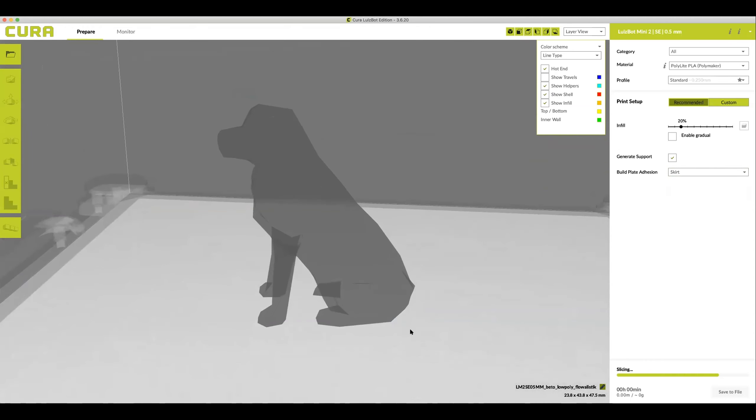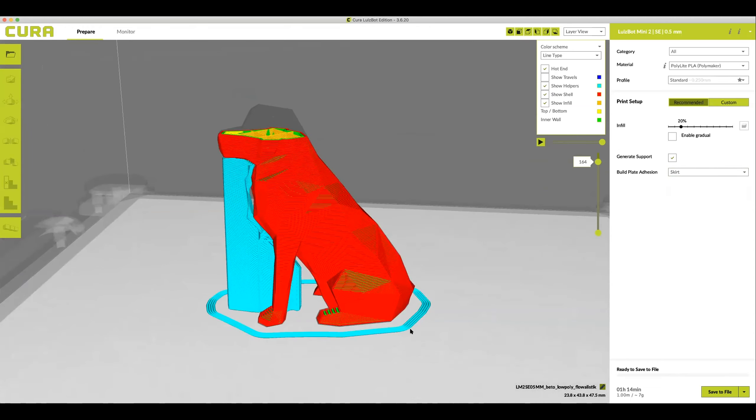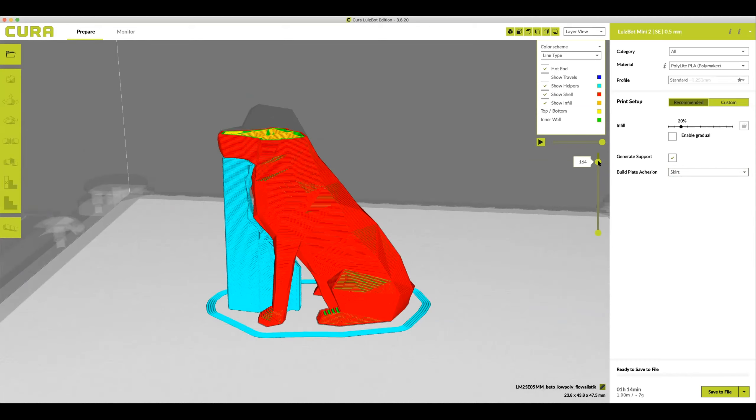We've now checked and changed all of the settings we need to look at to make sure our model 3D prints correctly. We've looked at the layers, we've checked whether it needs supports, we've changed the brim, seen that it has a nice flat bottom. So what do we do next?